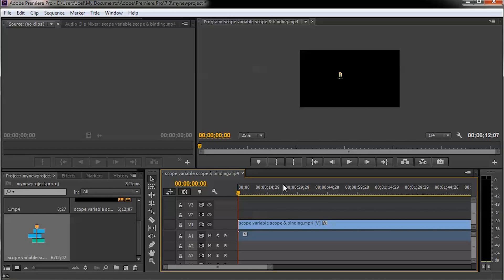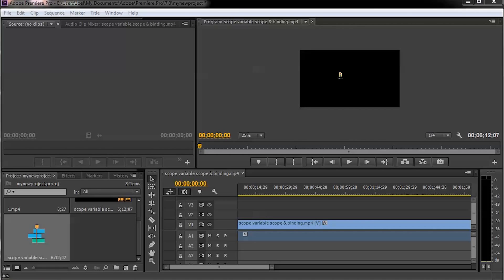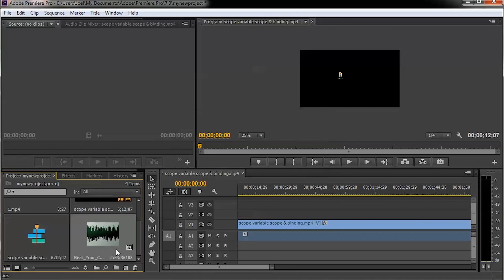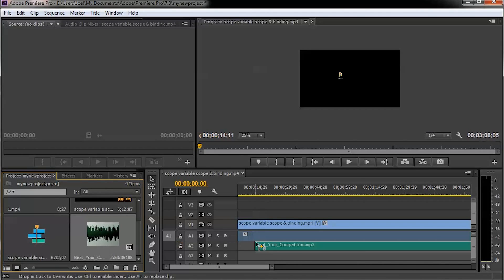The next step is to import your music. I'm going to include some free music that I downloaded — it's a song called 'Beat Your Competition' — and I'm going to include that music in my project as background music.